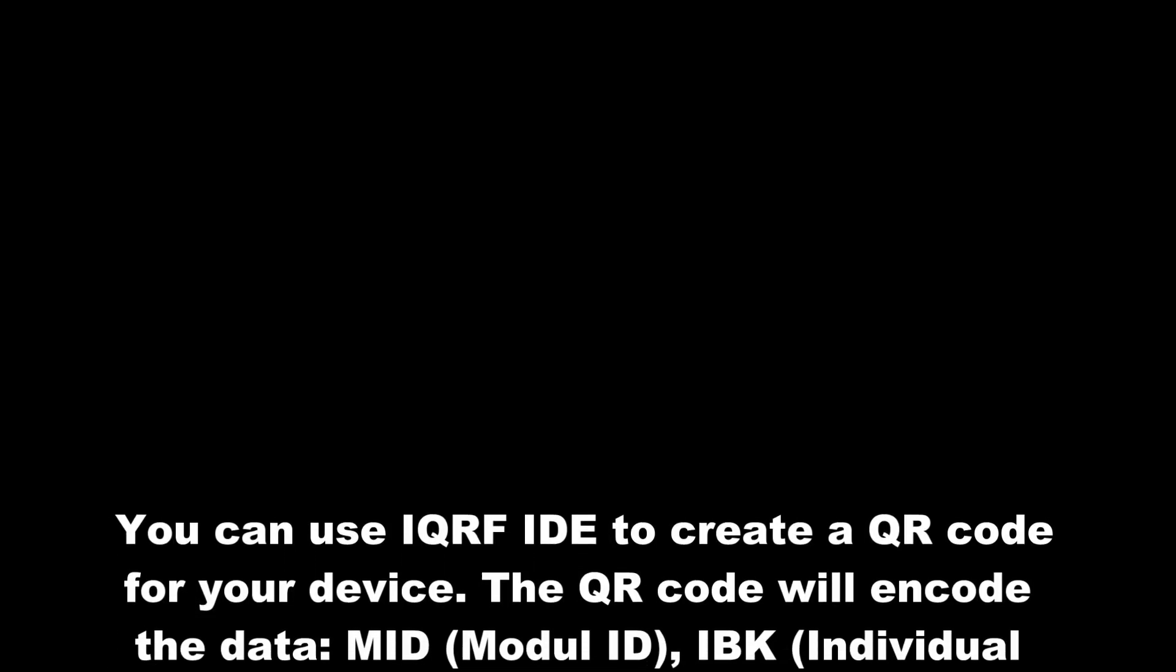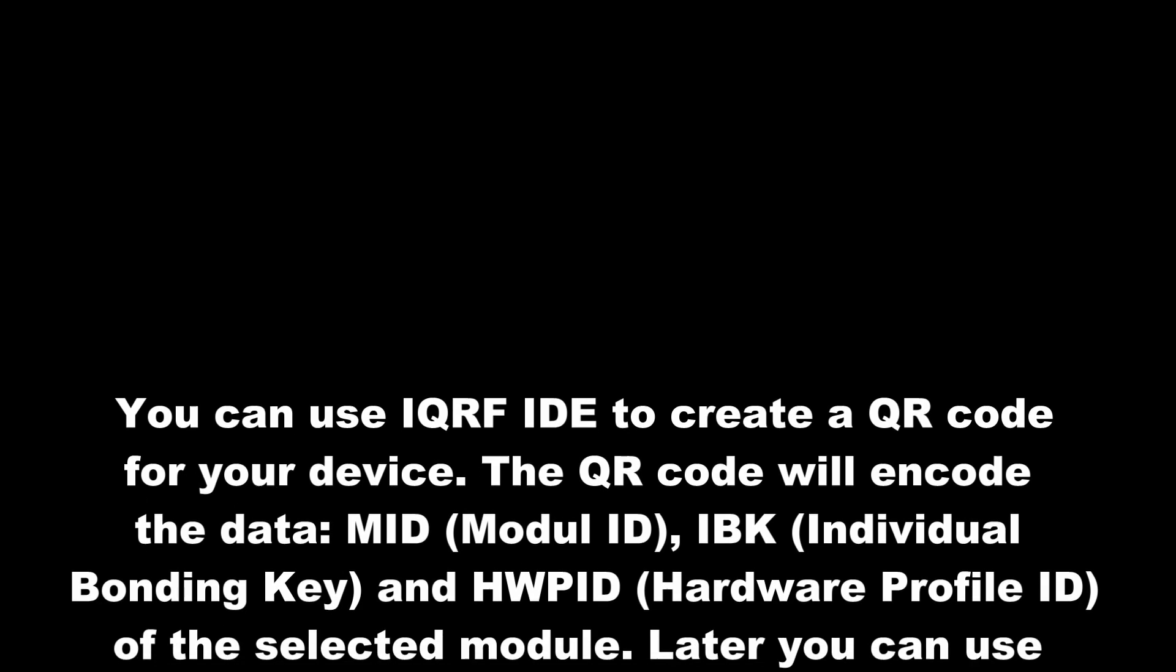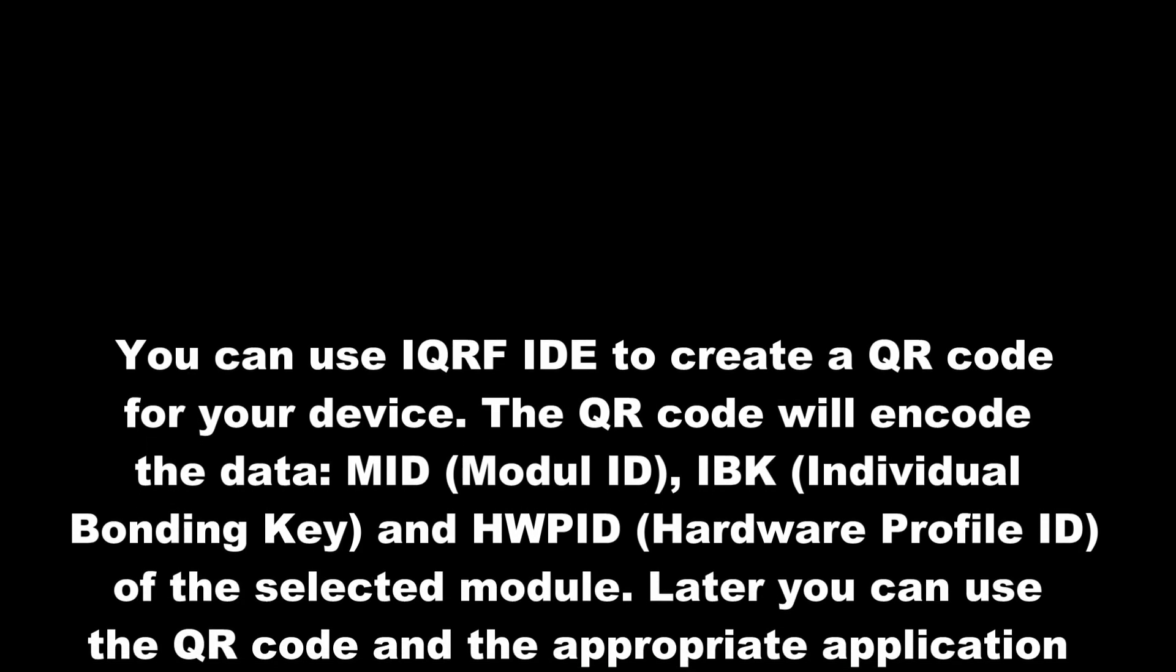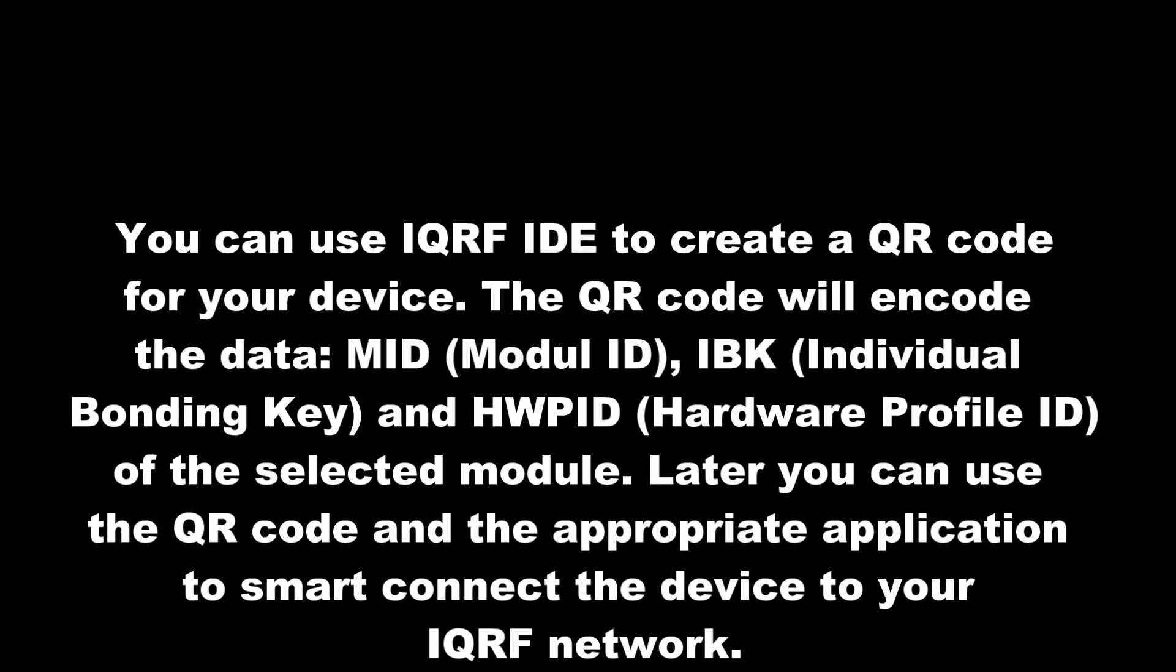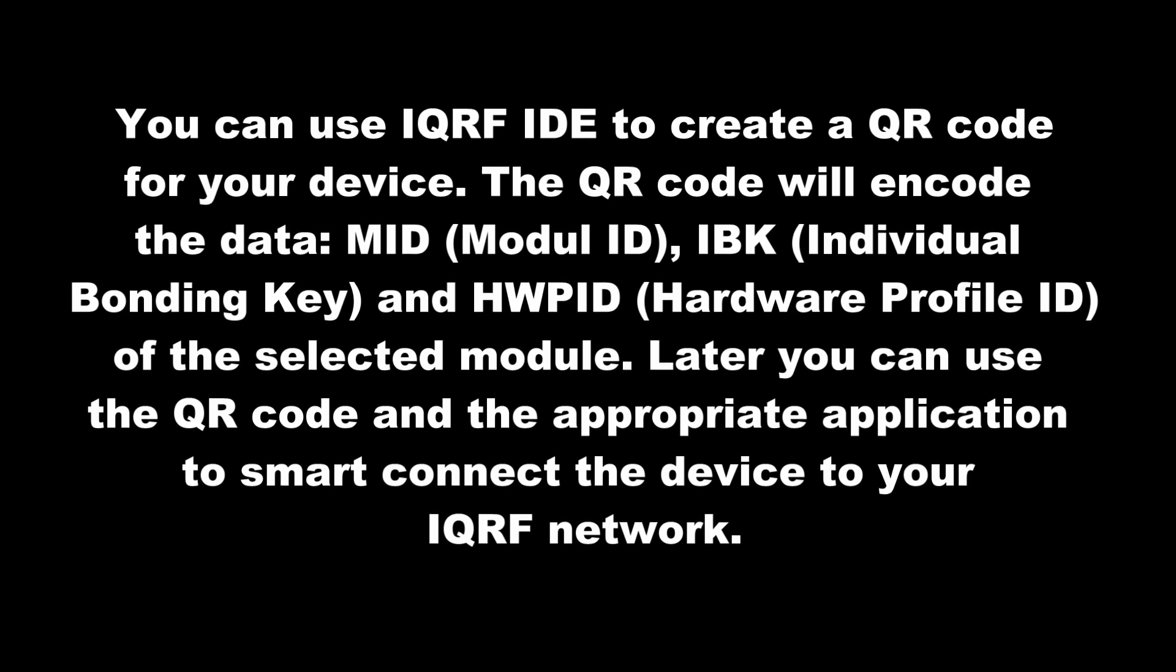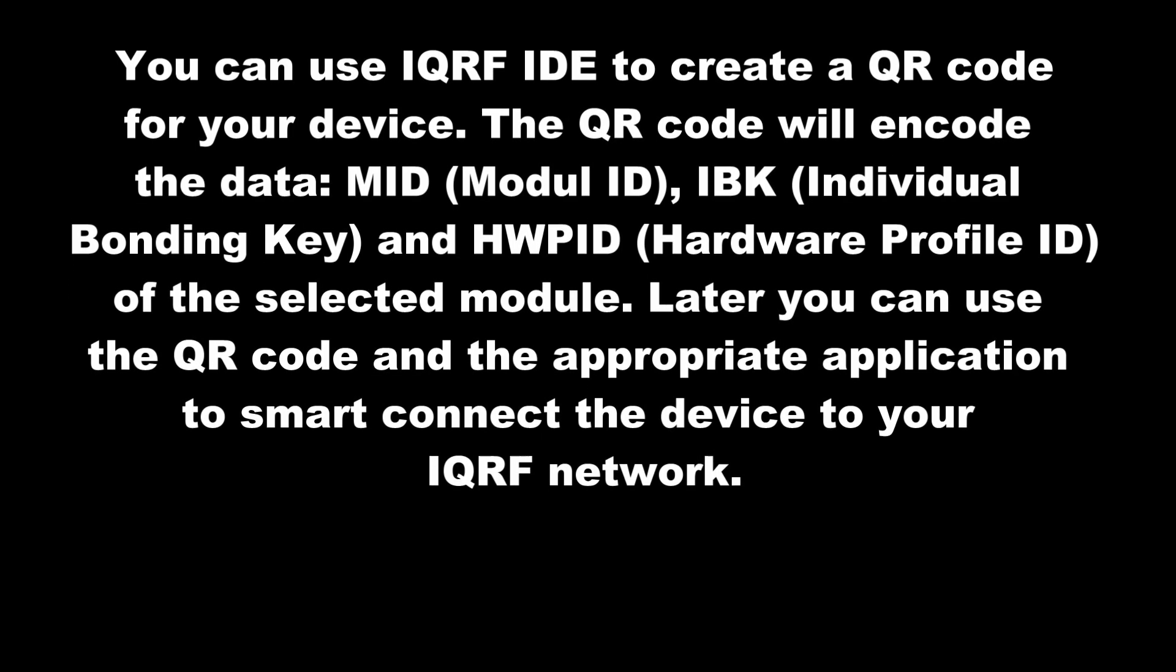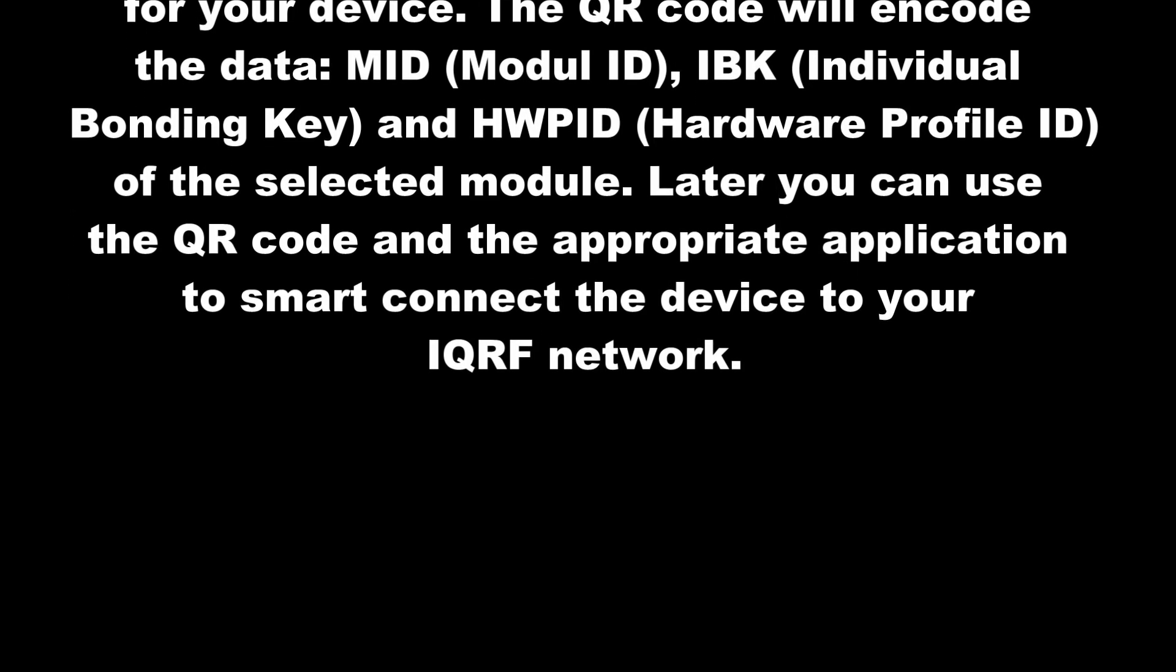You can use the IQRF IDE to create a QR code for your device. The QR code will encode the data: module ID, individual bonding key, and hardware profile ID of the selected module.